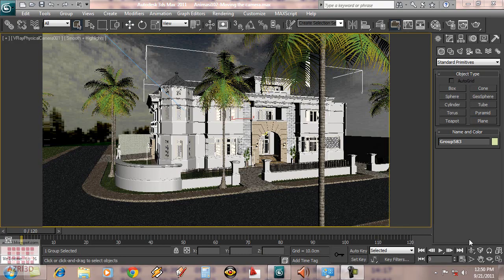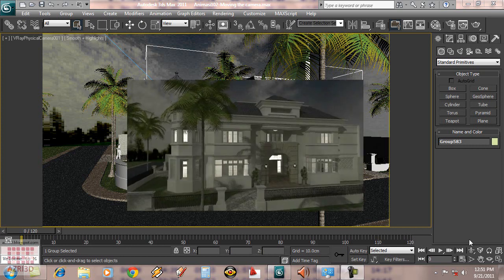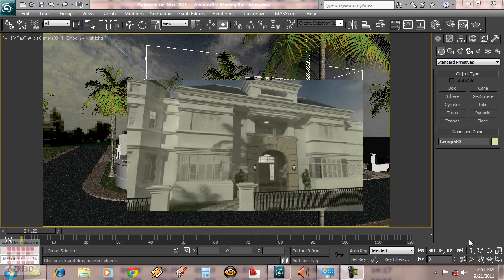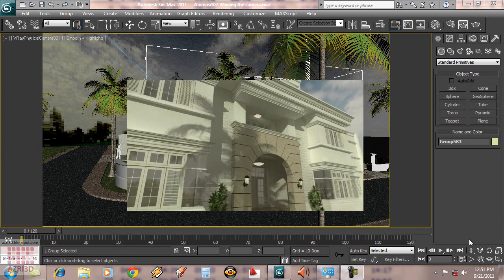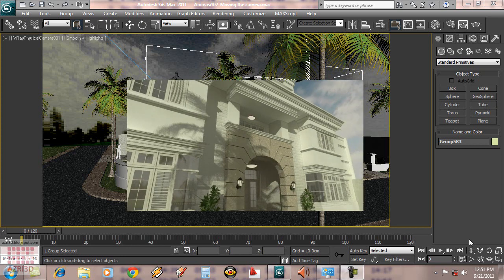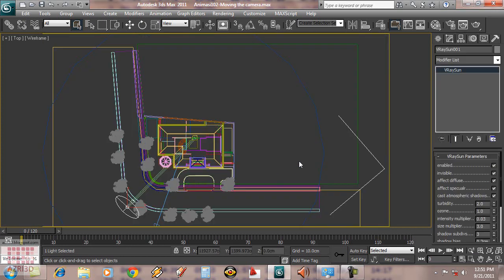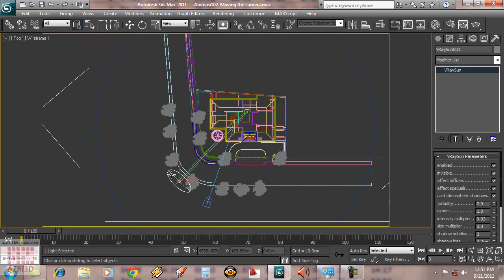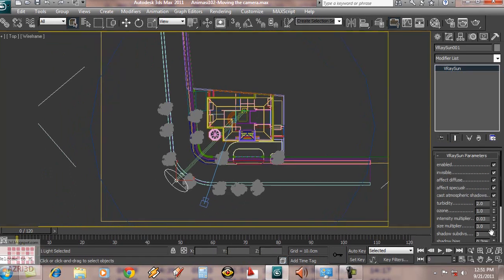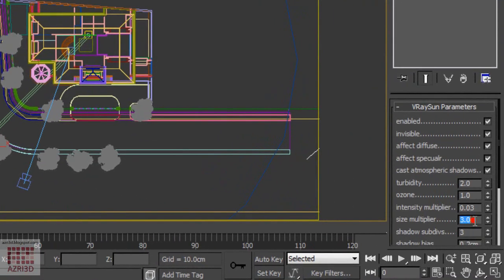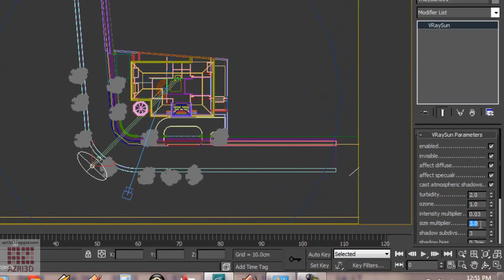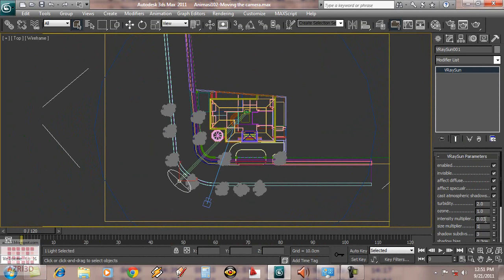Hi everyone! Following the last tutorial, now we're going to animate our camera and light. First, I'm going to reduce the V-ray scene size value to be smaller, because it was too big and the shadow isn't sharp enough.